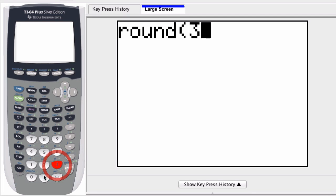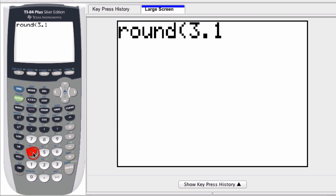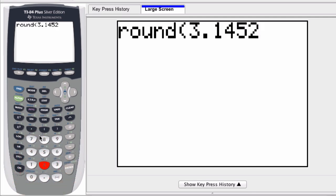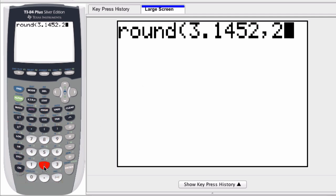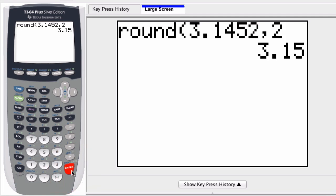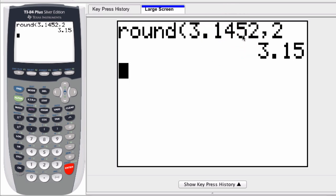Enter in any decimal you're looking at, say 3.1452, and then comma, and then how many decimal places you want to round to. So if I want to round to two places, enter a 2, hit enter. Notice it gives me 3.15 because it rounded the 4 up to a 5 using this number right here.